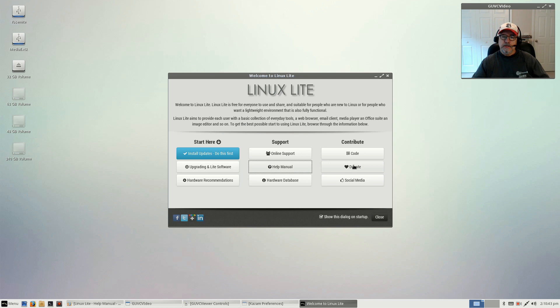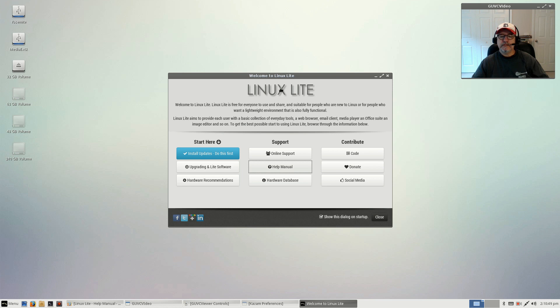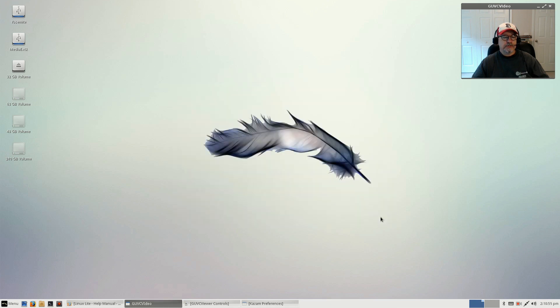Jerry and his gang over at Linux Lite have done a tremendous job with this distribution.